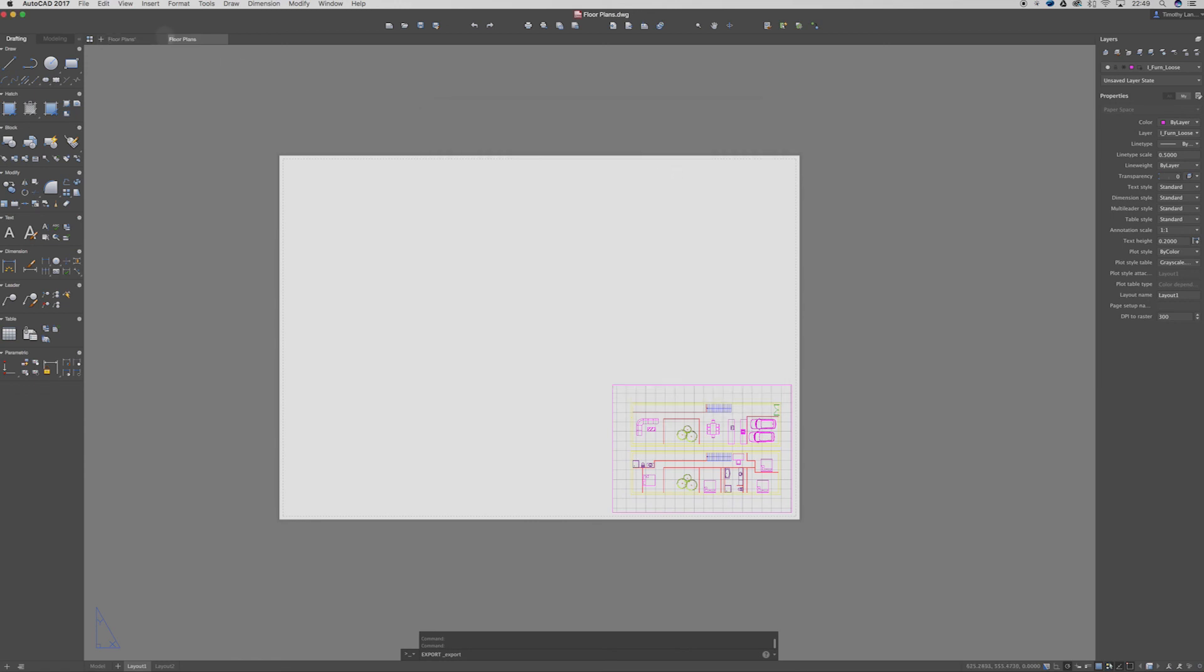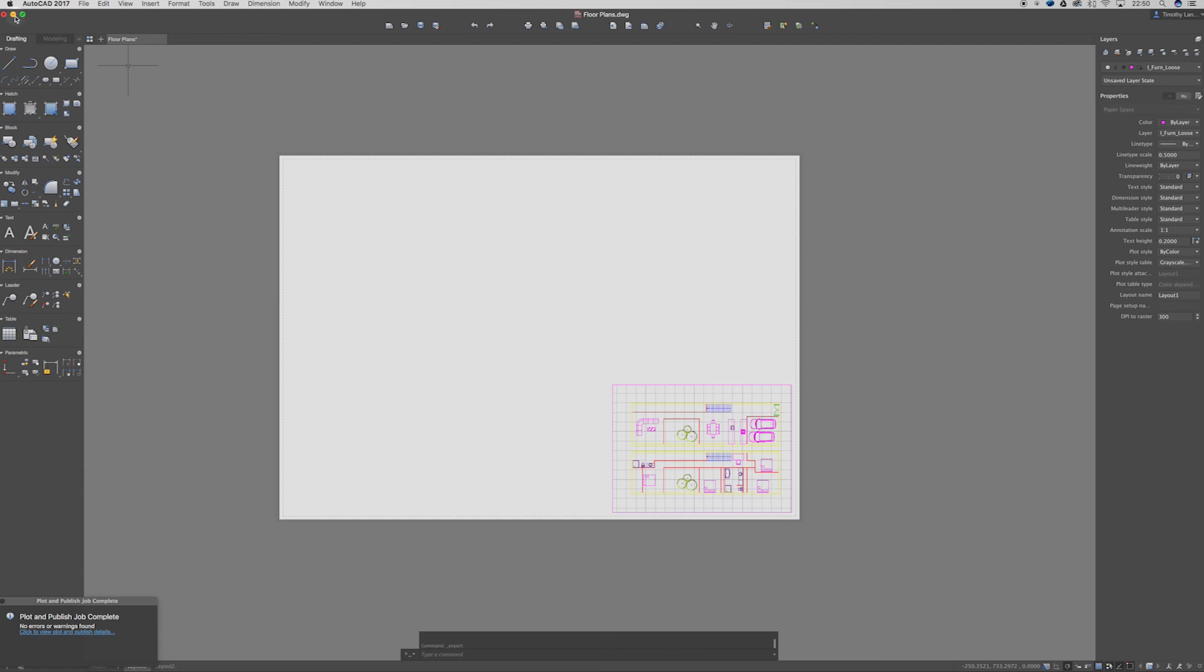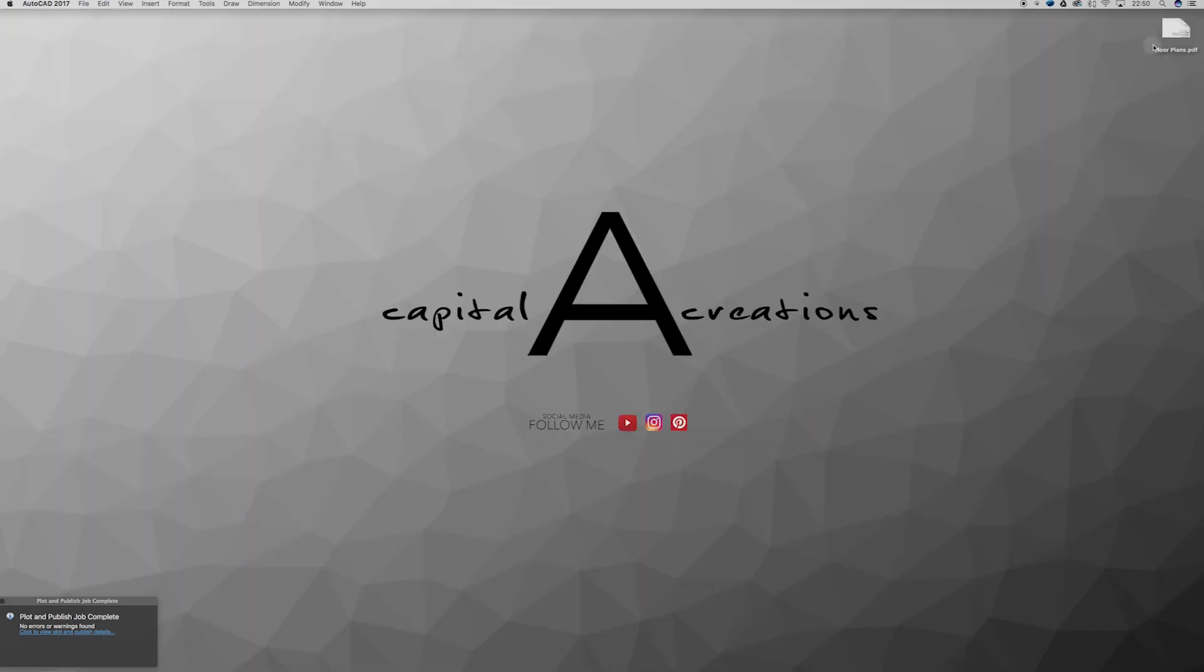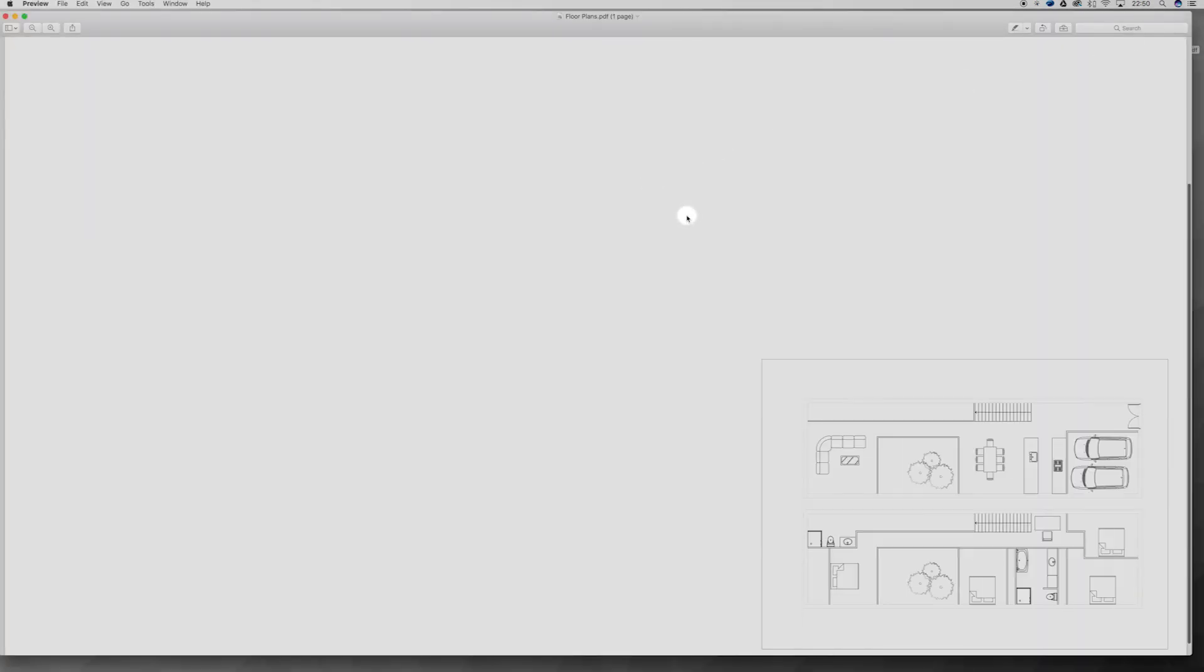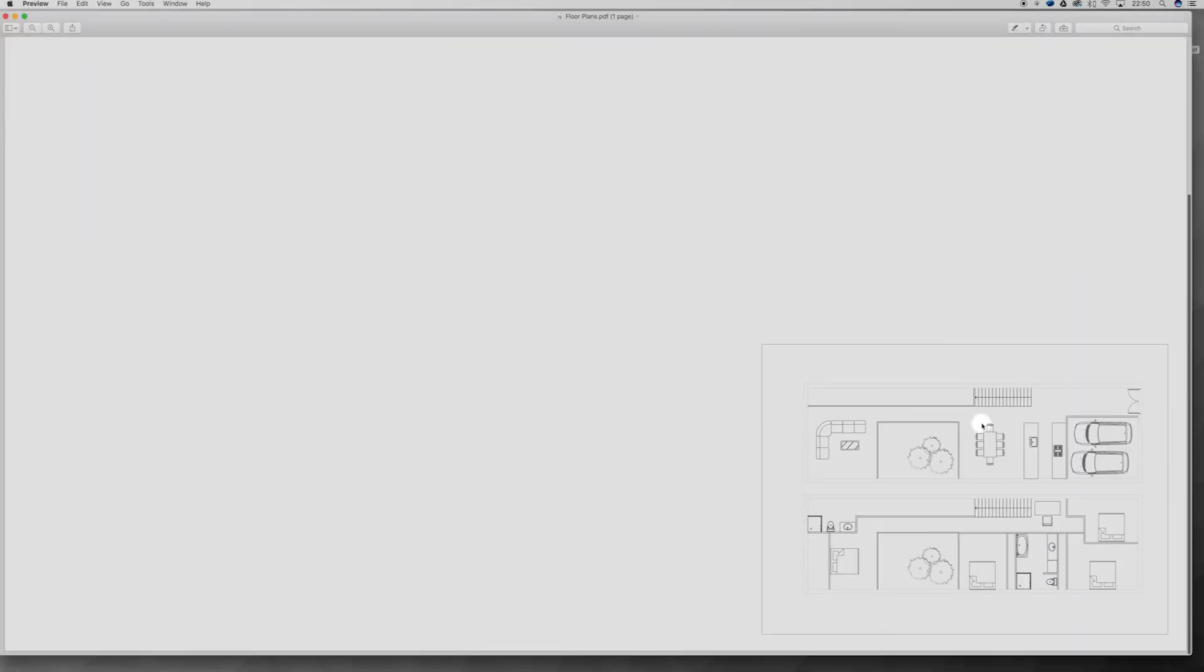Now over here on the left hand side you'll see a plot and publish is successful hopefully. There we go. Plot and publish job complete. Alright so now I can minimize this down and go into these floor plans. And this will open up my A1 panel with my floor plans there at the 1 to 100 scale that I wanted. Alright so it's as simple as that guys.